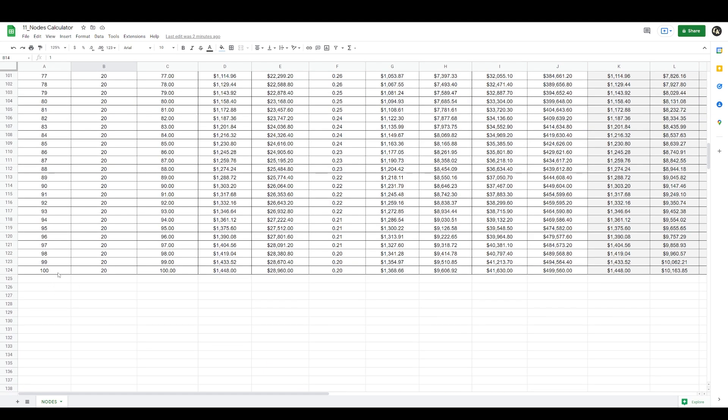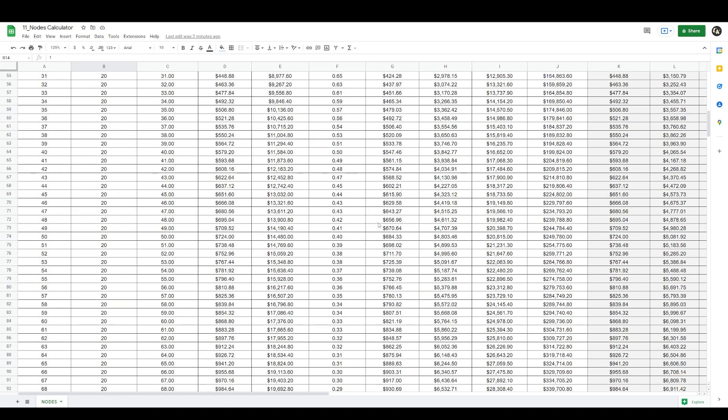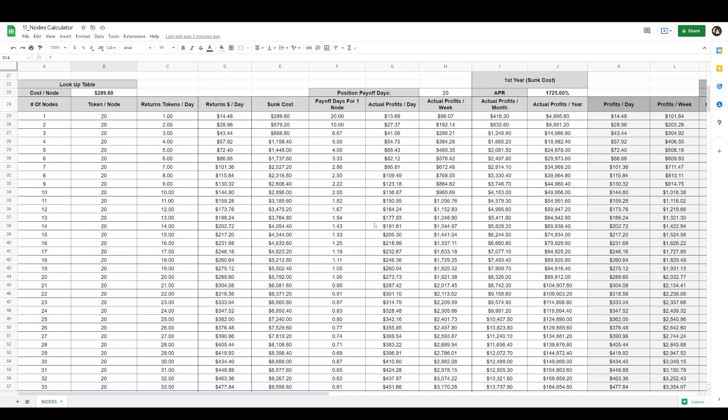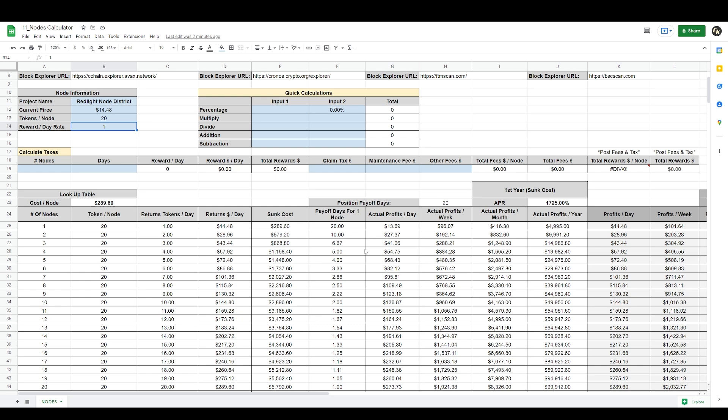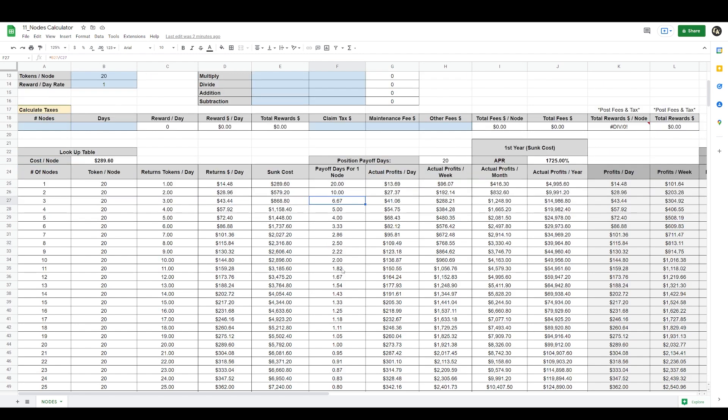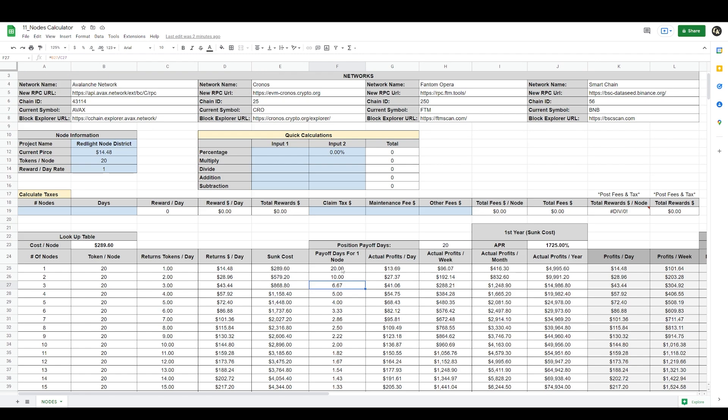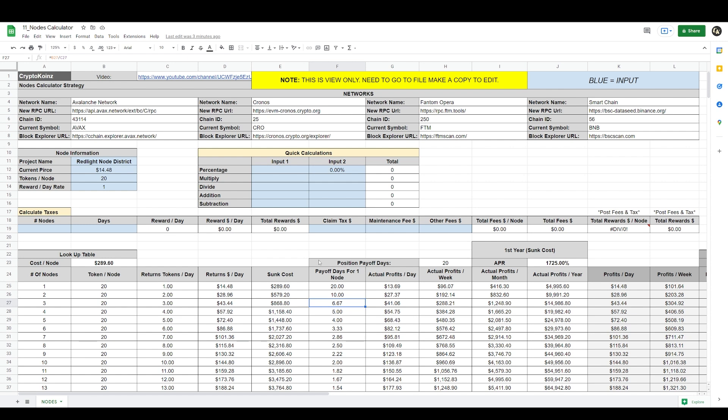The table goes up to 100 nodes which is the maximum per wallet, so you can see those rates and you can start strategizing based on your budget what you want to do with that project. It also gives you the payoff days for one node so that you can buy additional nodes. So if you have two nodes, in 10 days you'll have enough for a third node. If you have three nodes, in 6.6 days you'll have enough for an additional node, and so on. You'll see here on this table how many days it will take to get an additional node. That's very helpful to come up with an investment strategy.